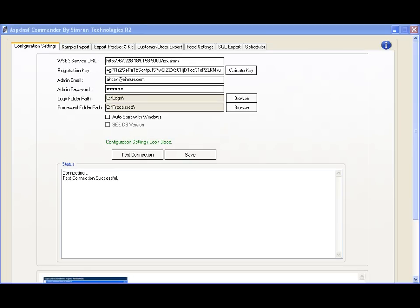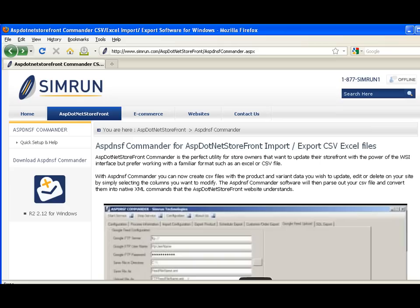Thank you for viewing our ASP.NET Storefront Commander introduction video. We hope using Commander will make managing your website easier and more efficient. Be sure to check our website for later versions of Commander.